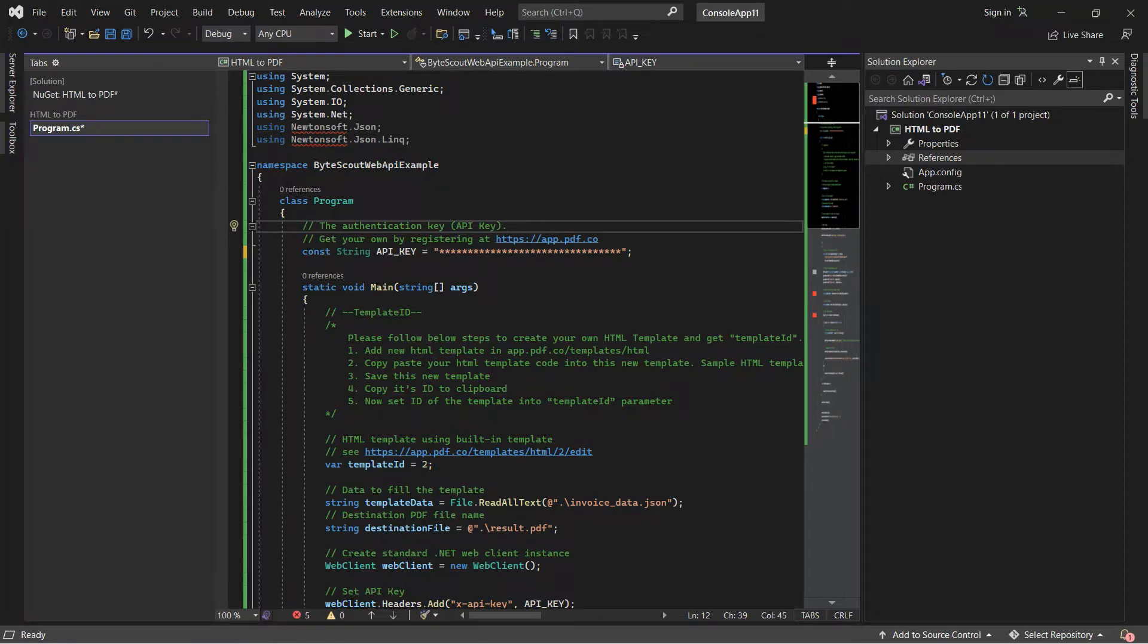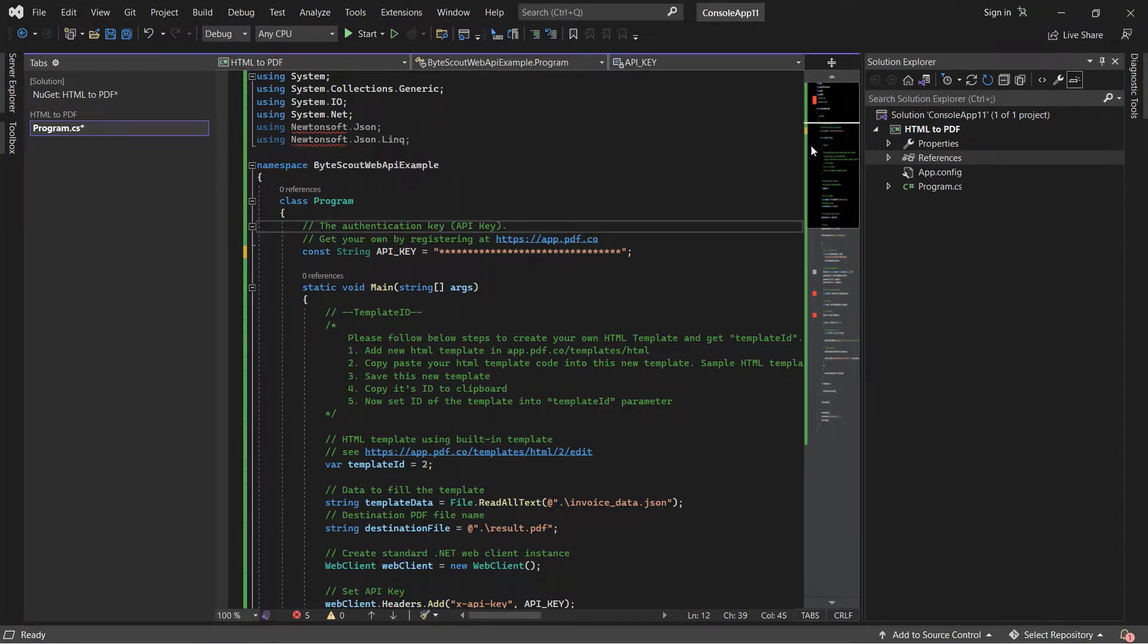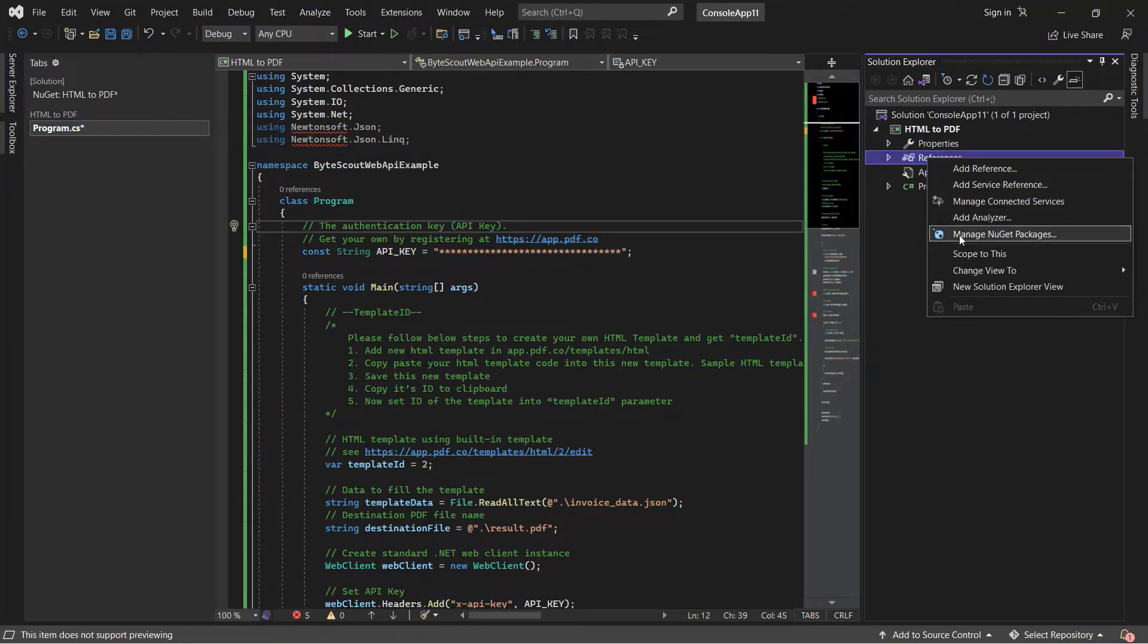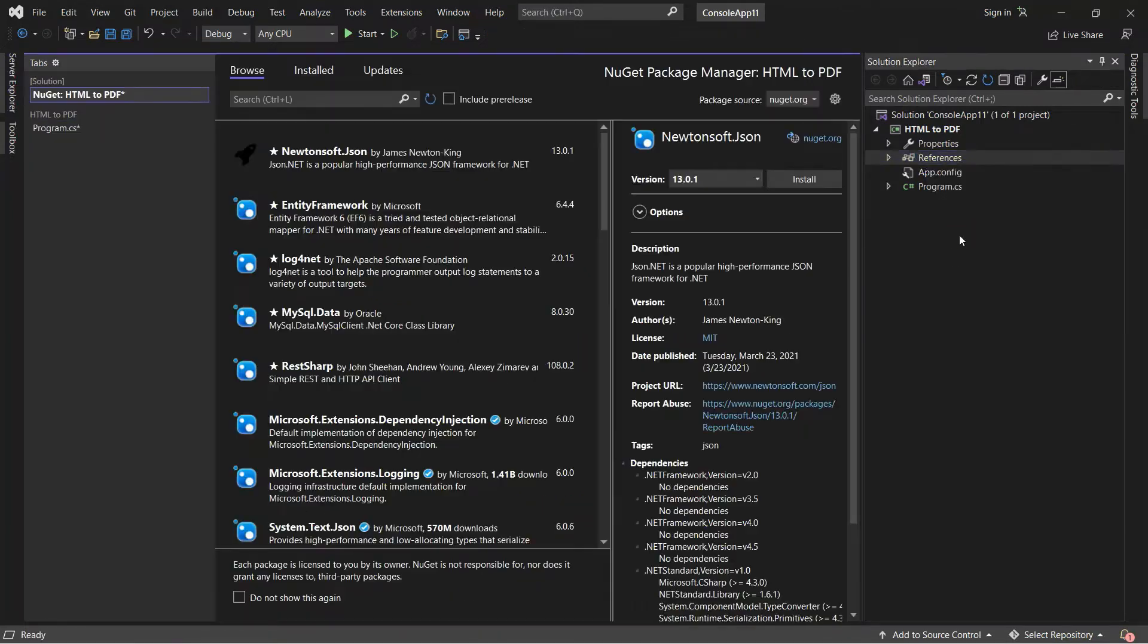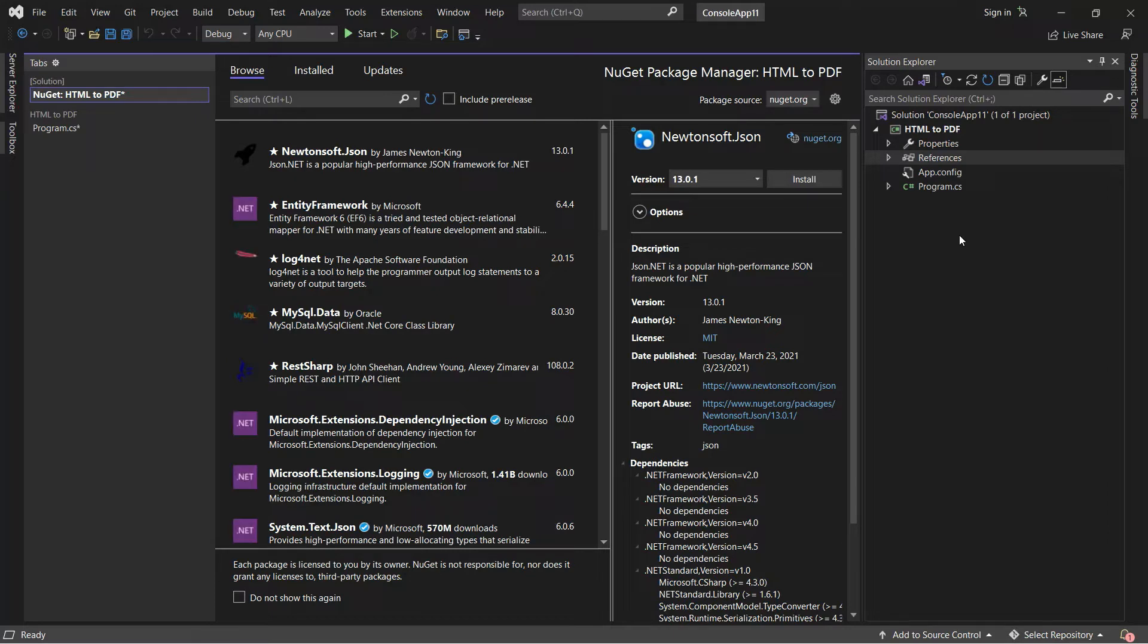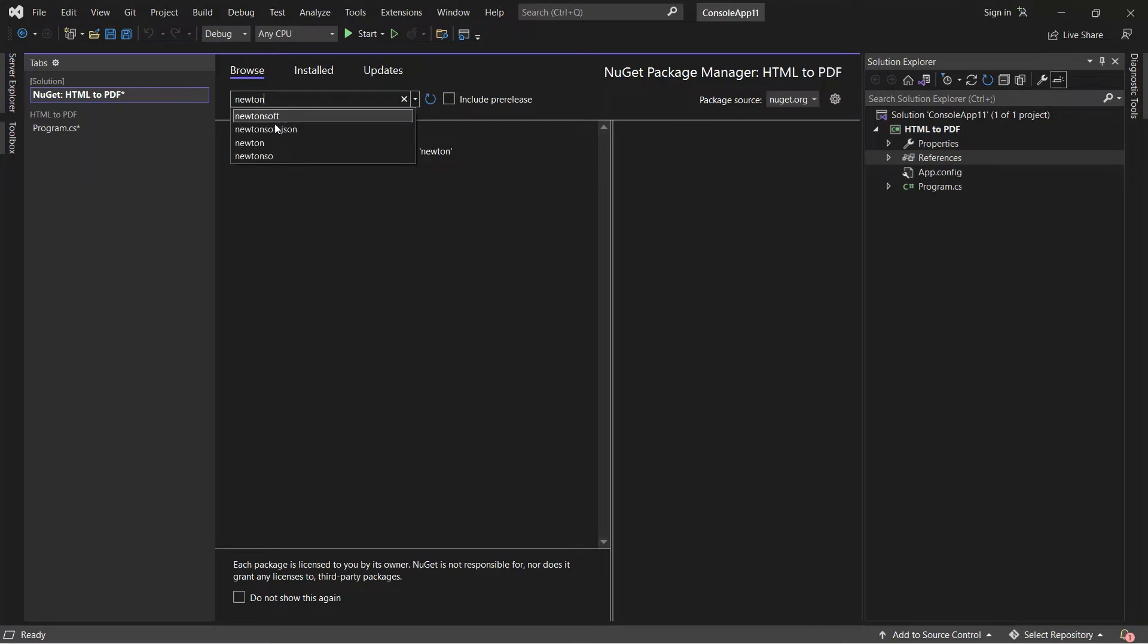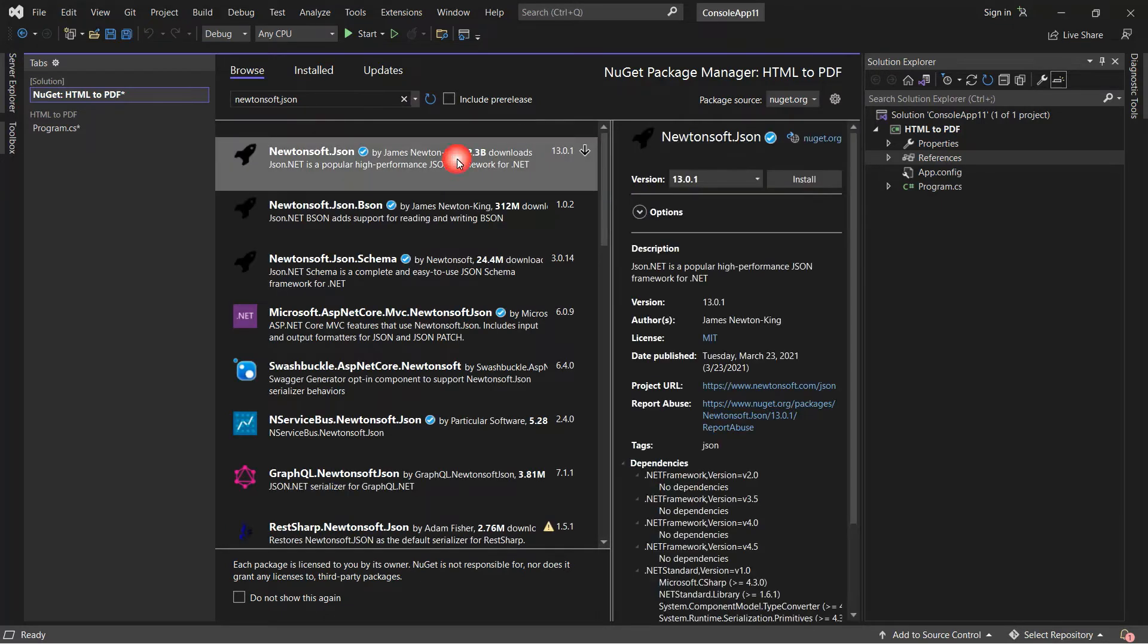Now, let's install Newtonsoft.json. In your Solution Explorer, right-click on References and click Manage NuGet Packages. On the Browse tab, search for Newtonsoft.json and click the Install button.